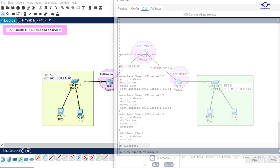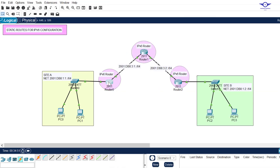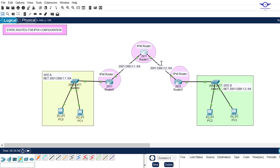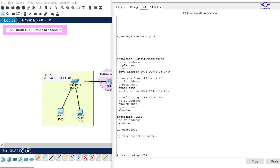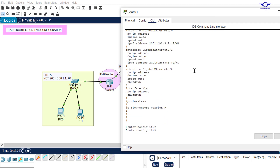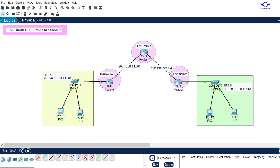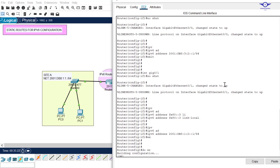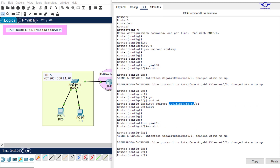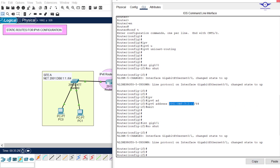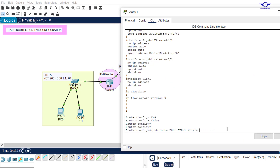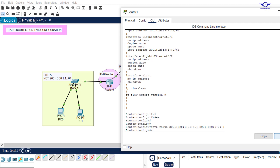I copy the same route entry and go to the middle router. The destination network stays the same — Site B. The next hop changes to the IPv6 address of Router B's Gig 0/0 interface. I retrieve that address from the router's configuration, copy it, paste it as the next hop, and confirm. Forward static routing is now configured — packets can travel from Site A to Site B.